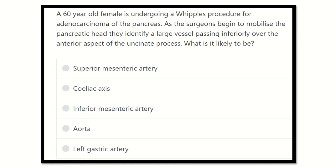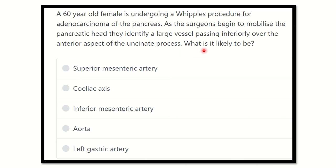Here, a 60-year-old female is undergoing a Whipple's procedure for adenocarcinoma of the pancreas. As the surgeon begins to mobilize the pancreatic head, they identify a large vessel passing inferiorly over the anterior aspect of the uncinate process. What is it likely to be?